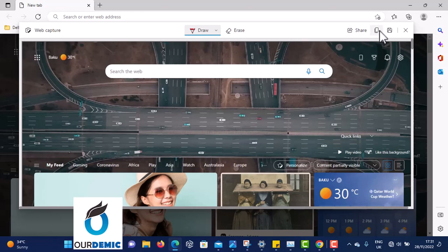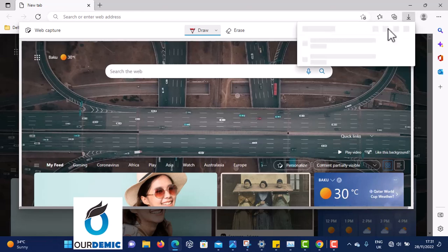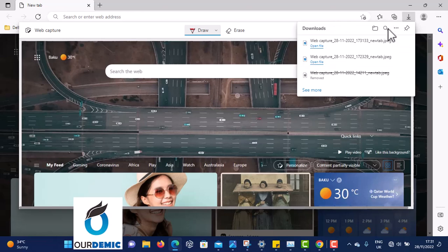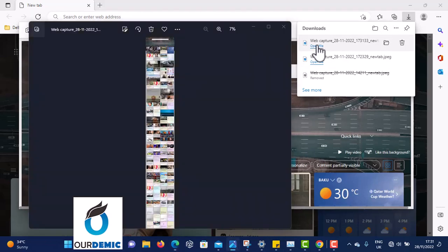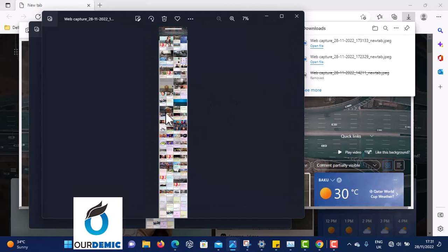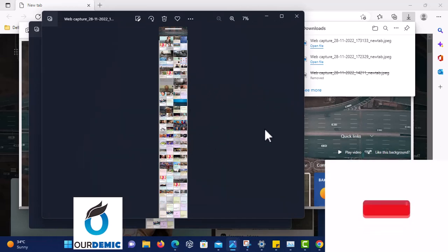Now it's up to you whether you want to share it, copy it, or save it. In my own case I would like to save it, so click Save. Now it has saved — look at it here. If you want to see it, open the file and look at the page that we screenshotted.